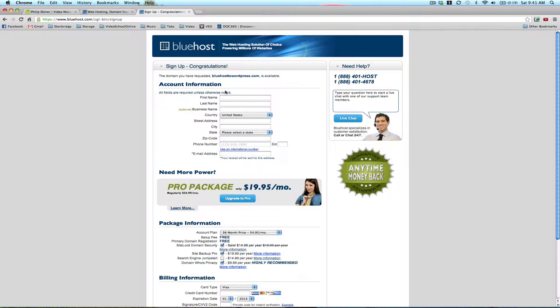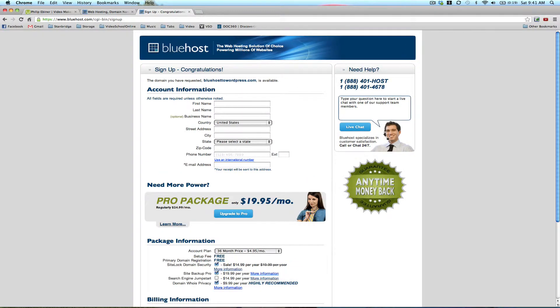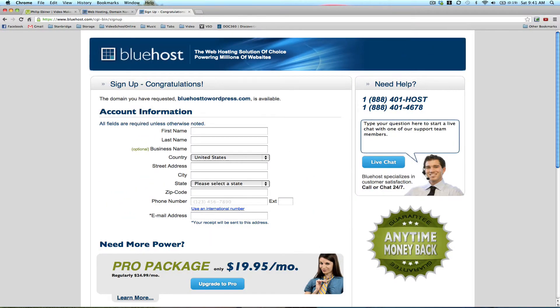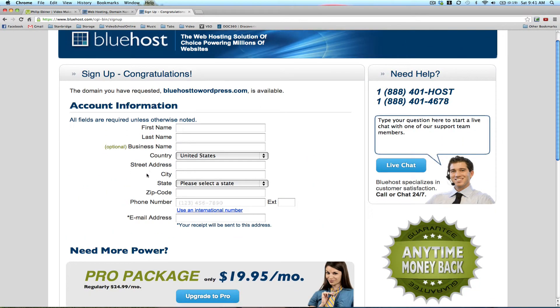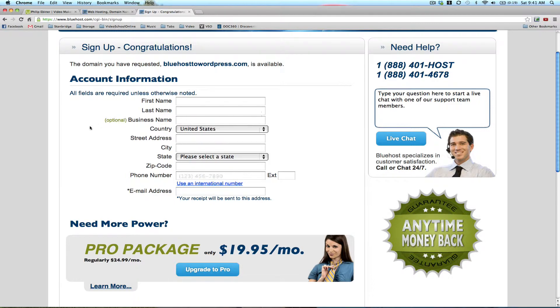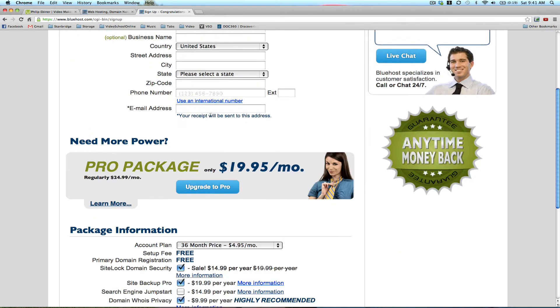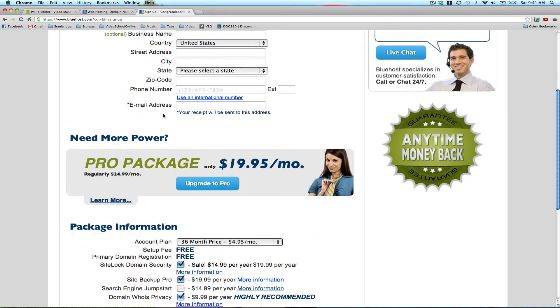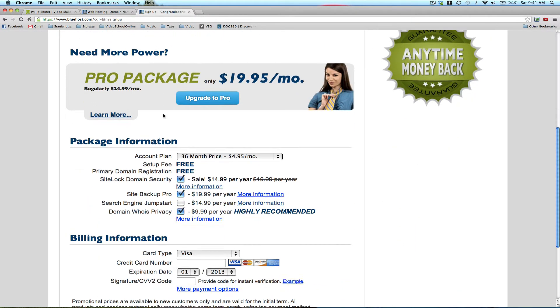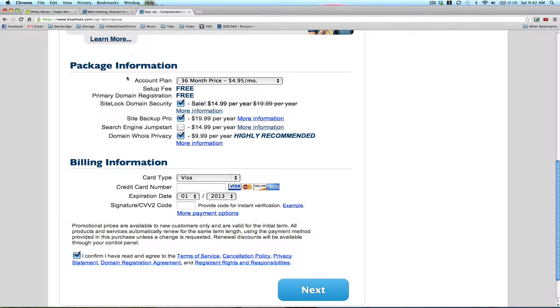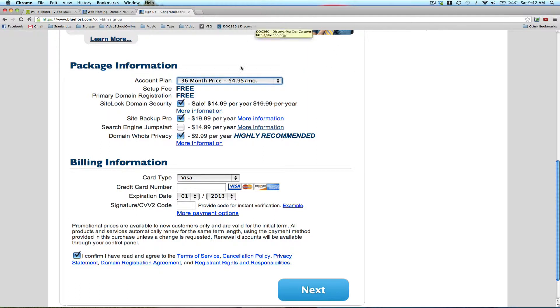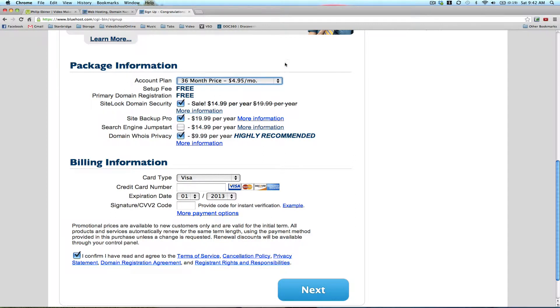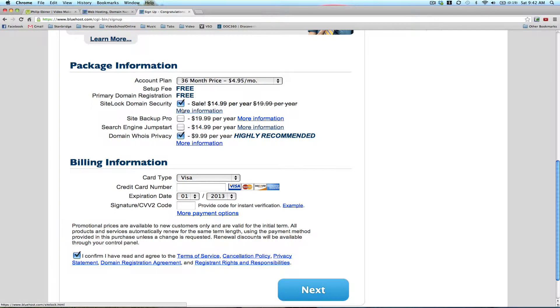You're just going to fill out this information with your first name, last name, if you have a business name, all of that, your email address. Then you want to choose your account plan. For the $4.95 a month plan, you can buy it for 36 months. They give you these other options. You don't have to do the SiteBackup Pro, you don't necessarily have to do the SiteLock domain security.